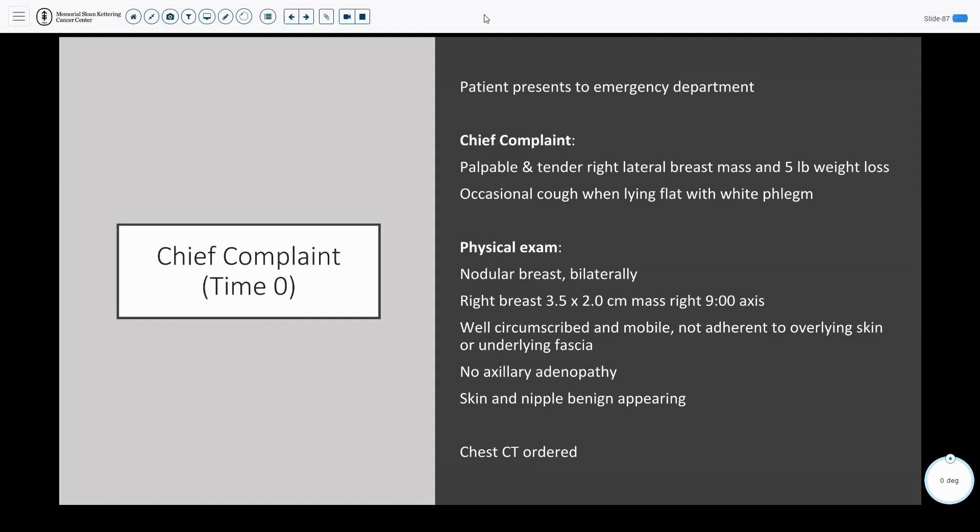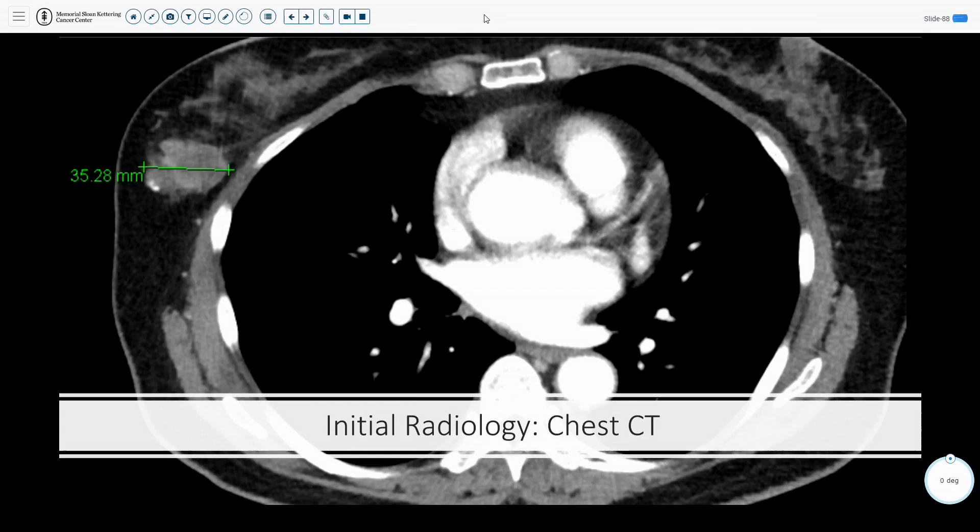When she lies flat, she has some productive sputum and occasional cough. The emergency department physician palpated a three and a half centimeter mass in the right lateral aspect of her right breast. It was noted to be well circumscribed, mobile, with no axillary adenopathy, and they ultimately ordered a chest CT.